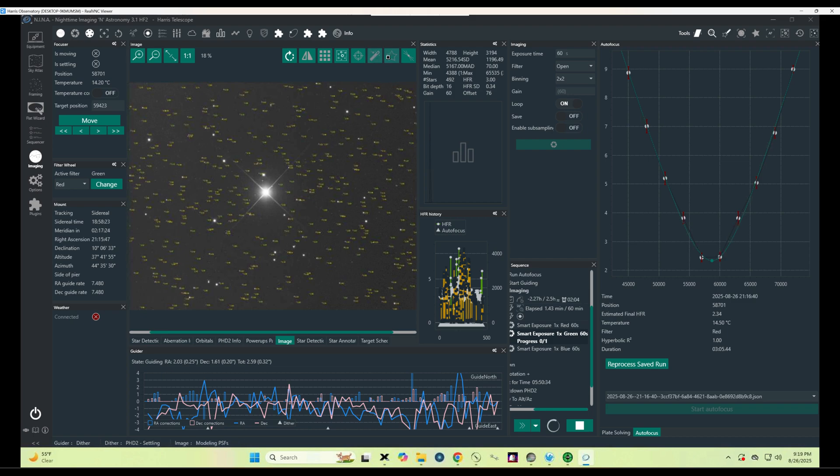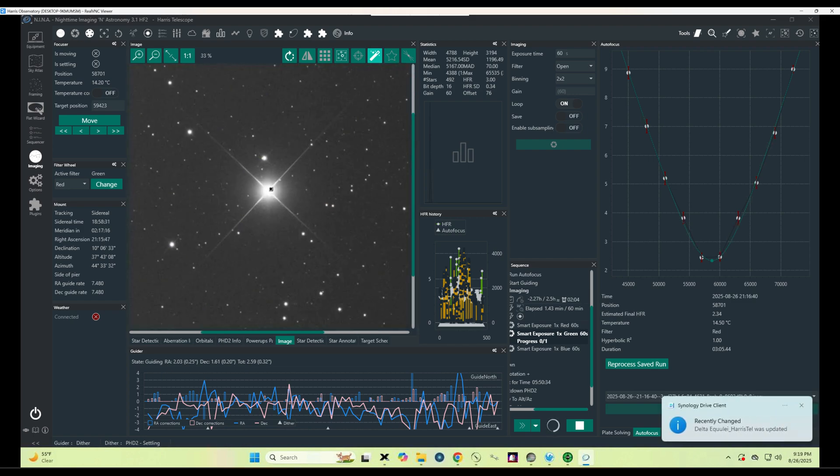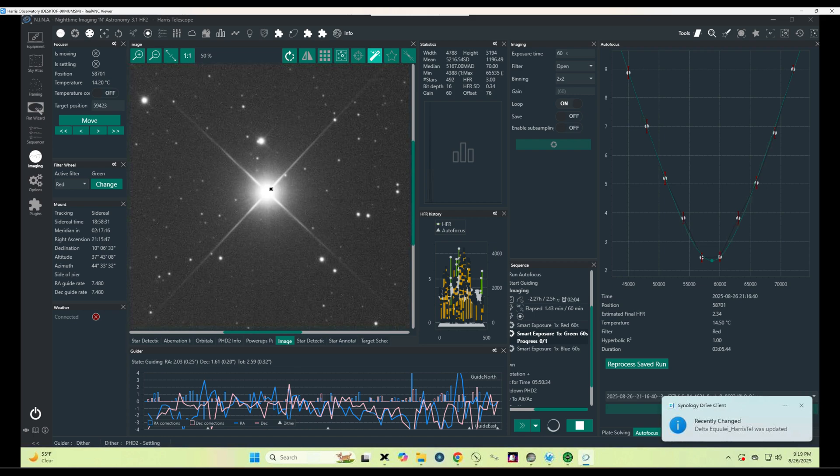Although it's a grayscale image at the moment, once we take many images through each of the red, green, and blue filters, we'll be able to create a beautiful color picture.